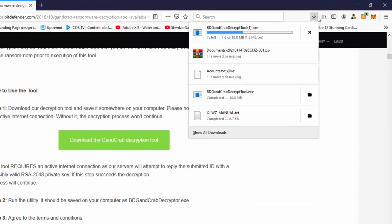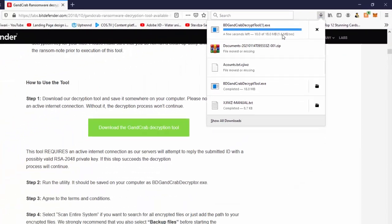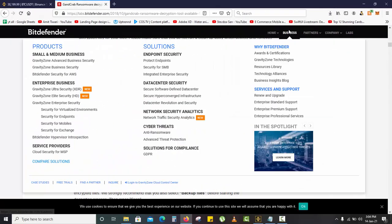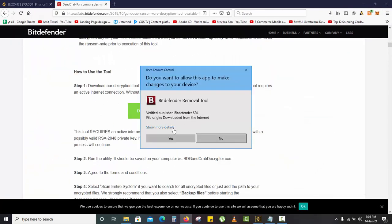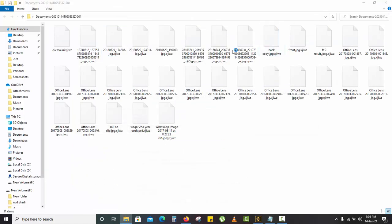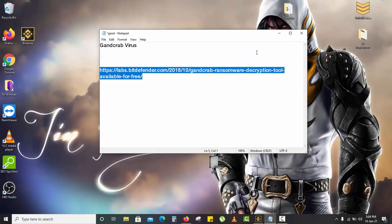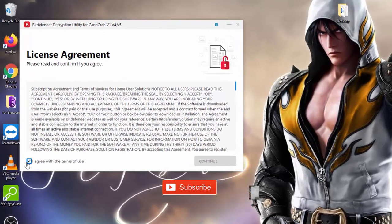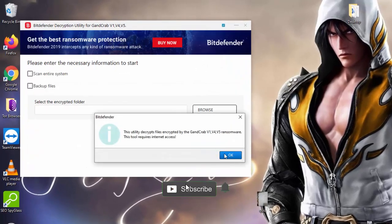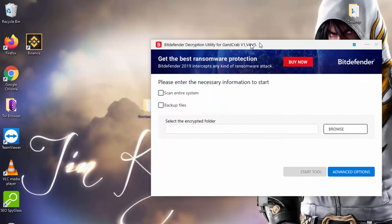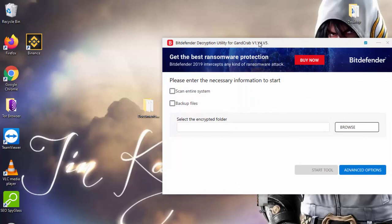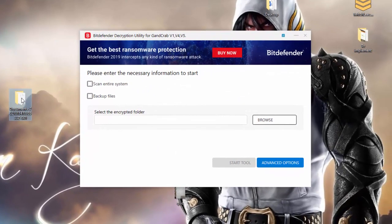After the download is complete, just install it normally. Agree with the terms and conditions. Now you have the decryption file setup. This is the folder which I have to decrypt.